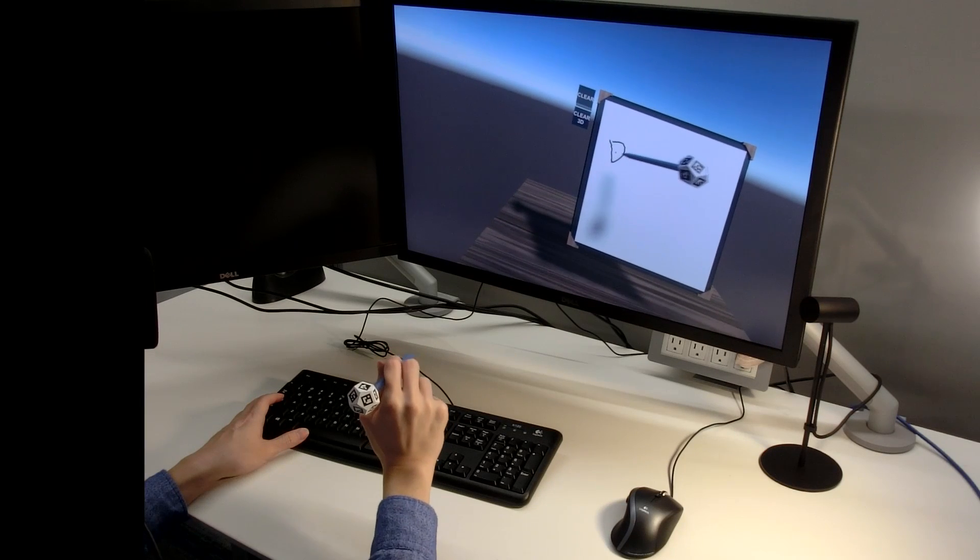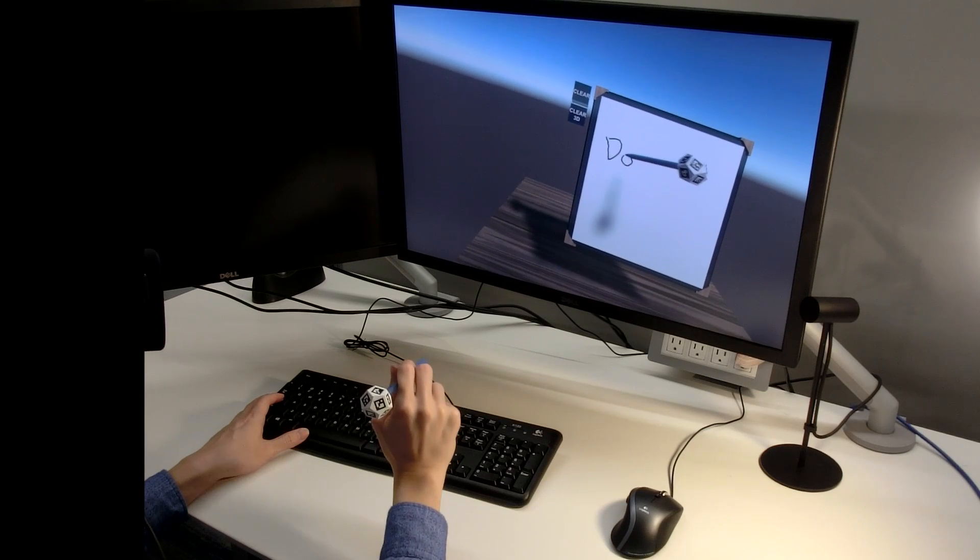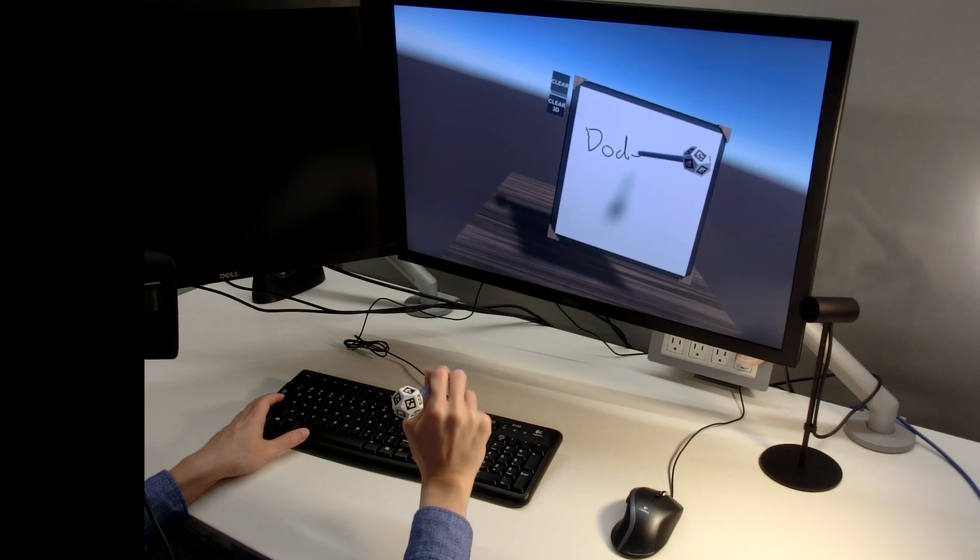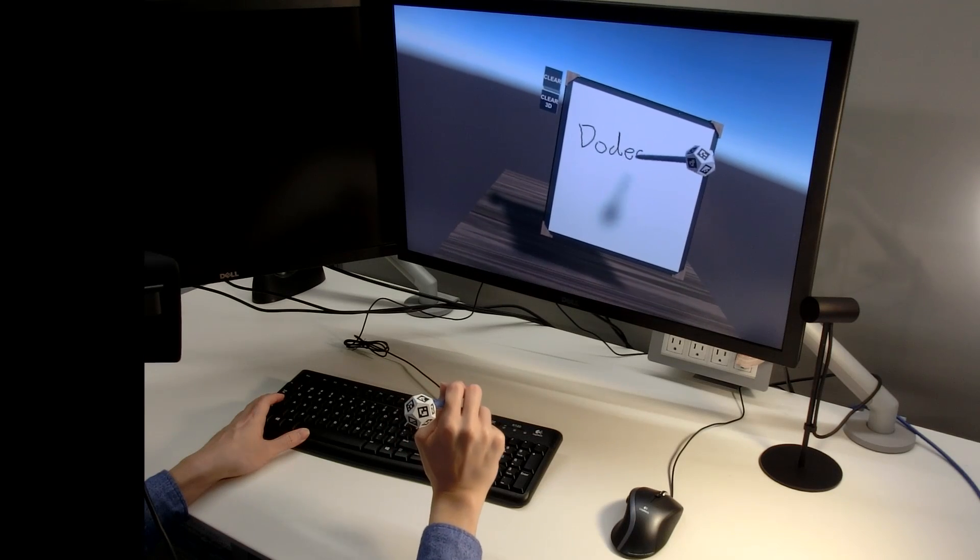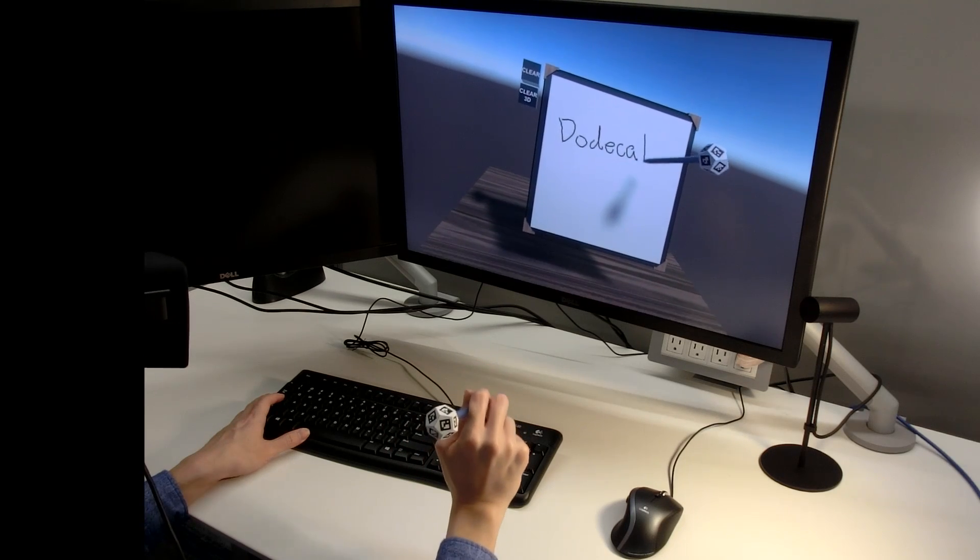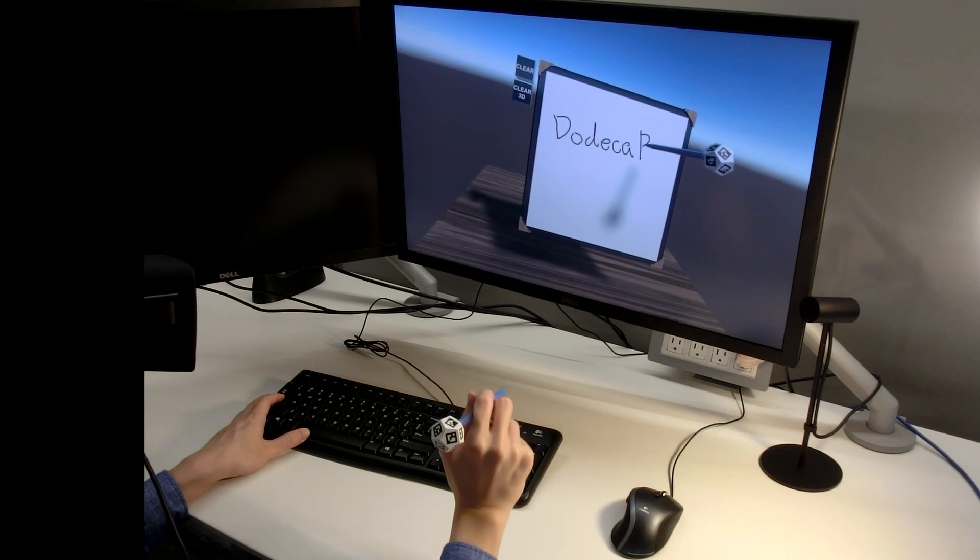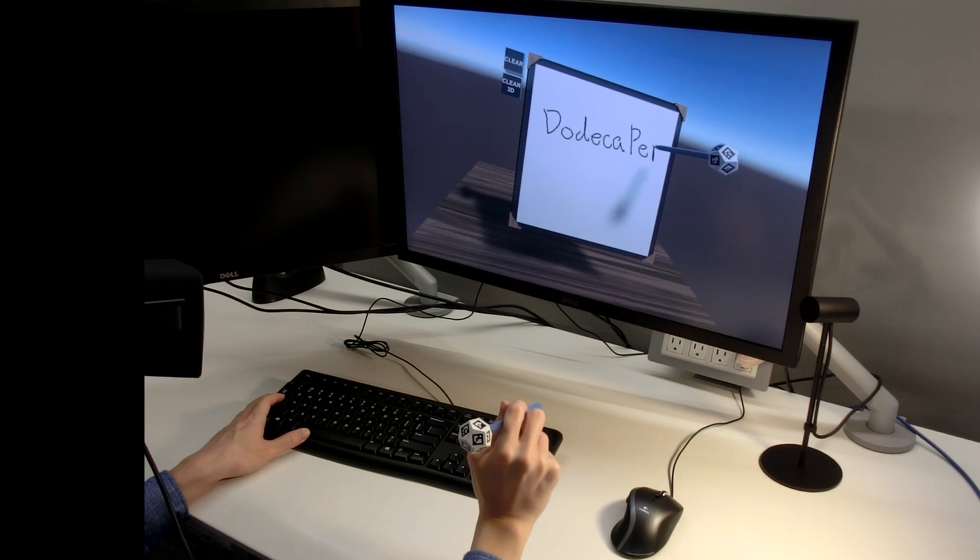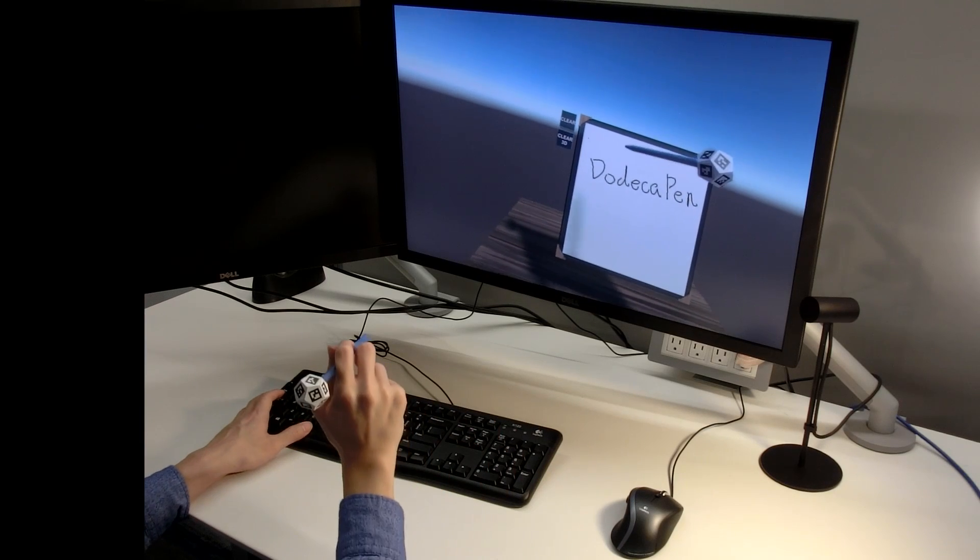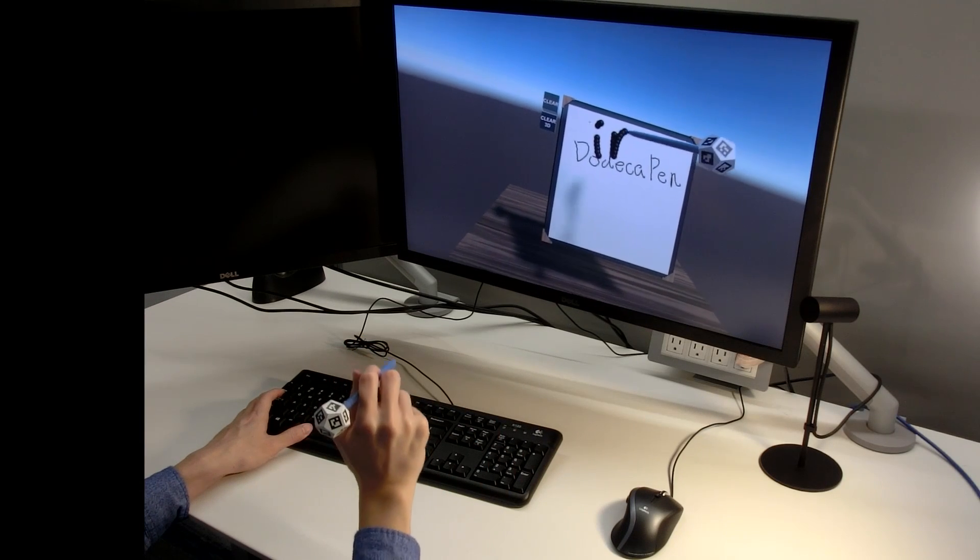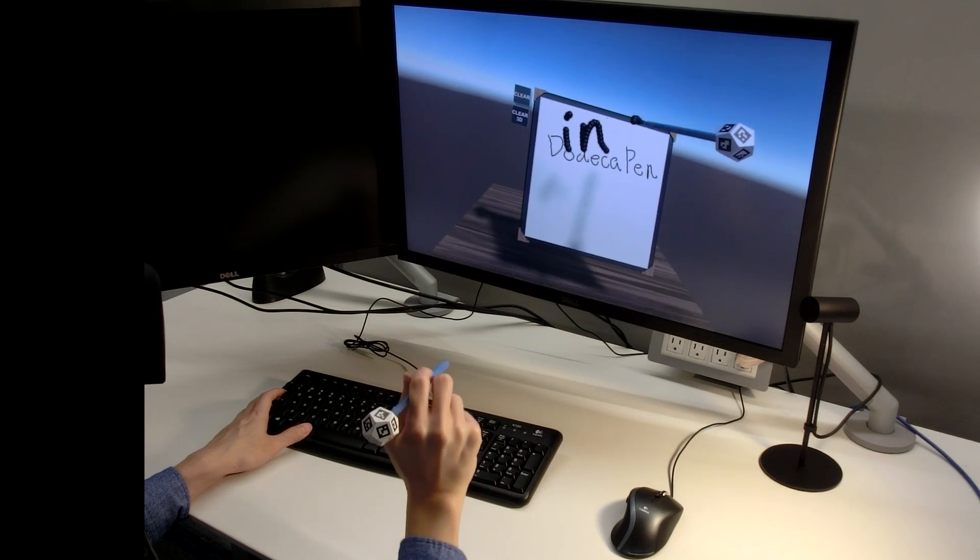A 6-DOF tracked stylus has several virtual reality applications. The user can draw on a mid-air surface or emit 3D ink by holding the spacebar.